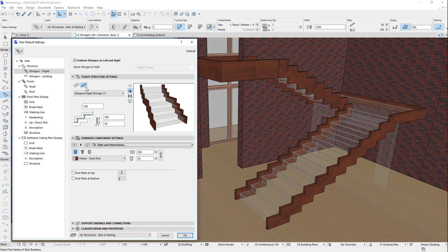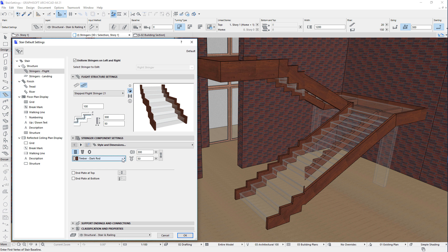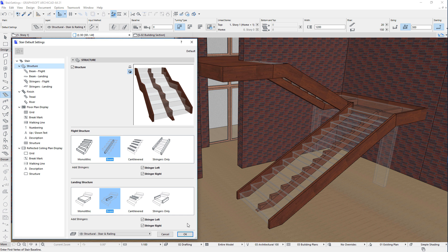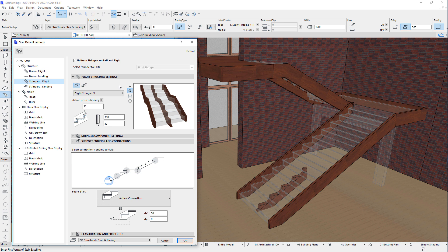The other available support shape is the Stepped option. The Stepped Flight Stringer object has similar settings — width and height of the Stringer, height above treads — and you can set the shape, building materials, and add end plates at top and bottom. Stringers can be added to Flights not only as the sole structure, but also as additional structures to any of the other three Flight Structure types. When any of the three structure types are selected for Flights, check the Stringer Left or Stringer Right checkboxes below the Flight Structure field to add a Stringer to the left or right of the Flight respectively, and specify Stringer options as discussed.